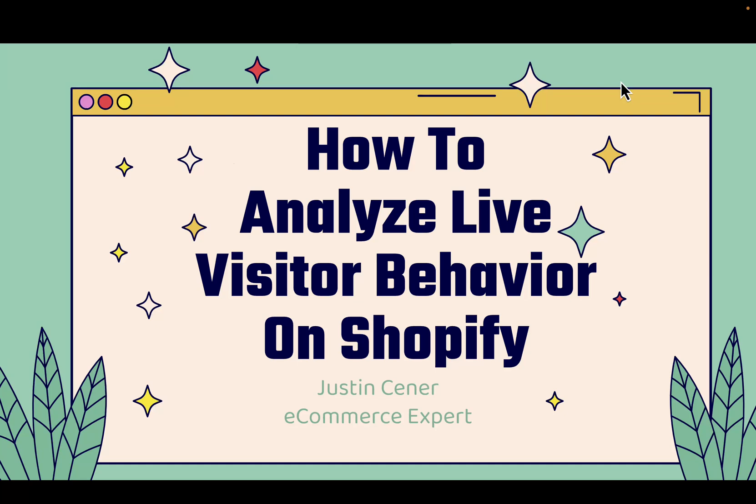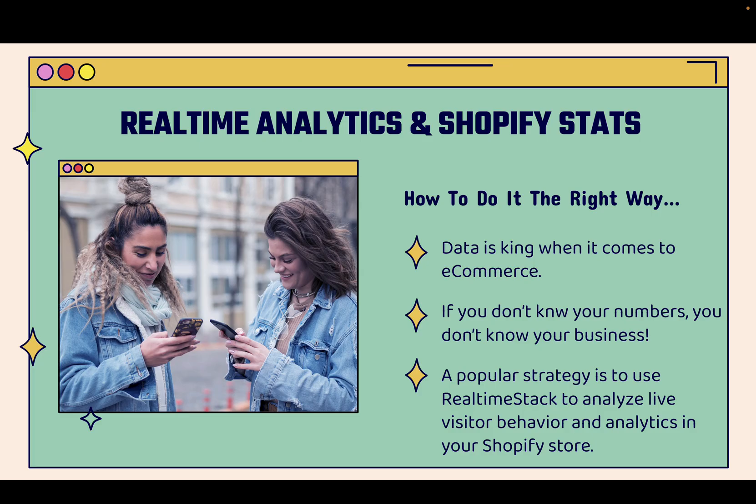Hey everybody! Justin Siener here. In this video, I'm going to teach you how to analyze live visitor behavior on your Shopify store. This is actually really cool. It's going to be useful for anyone that has any type of e-commerce store.